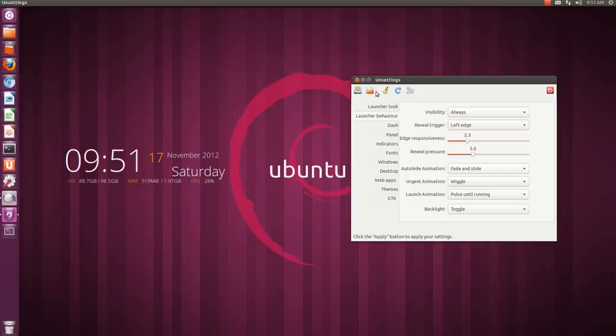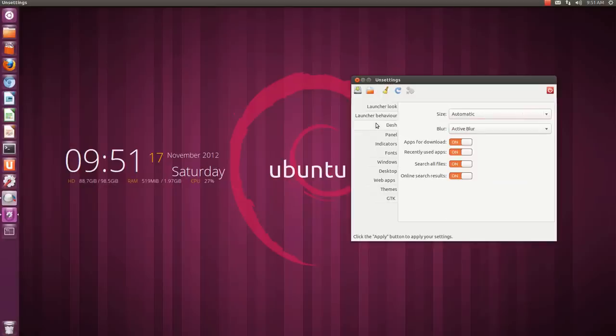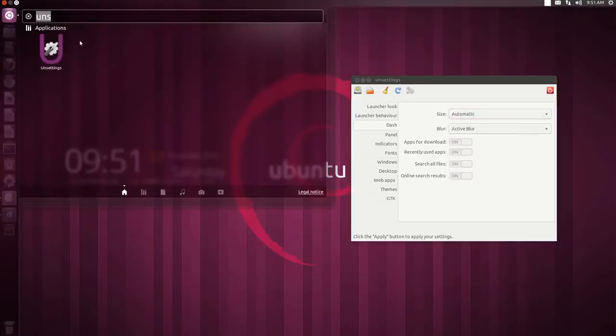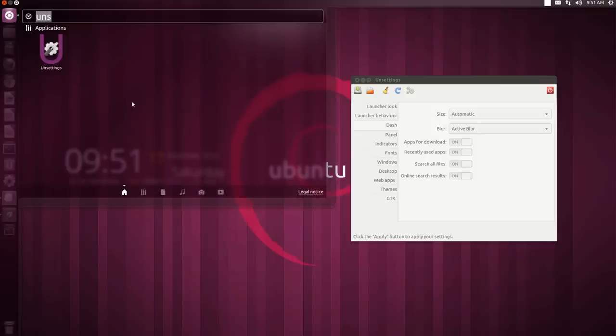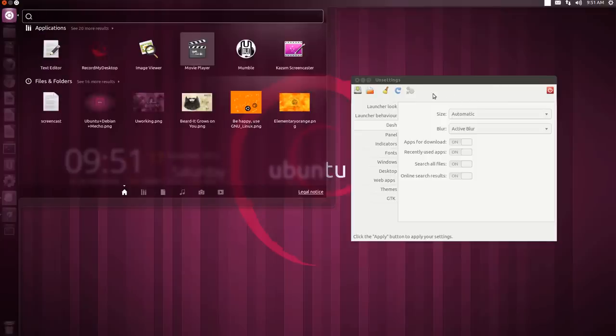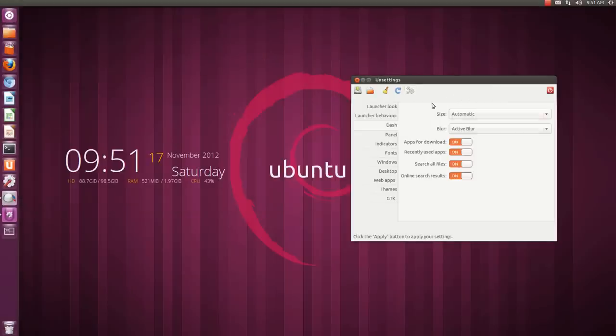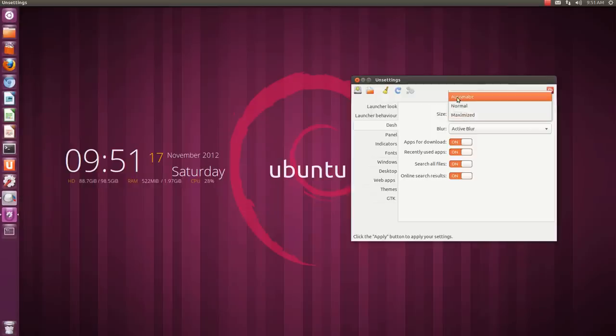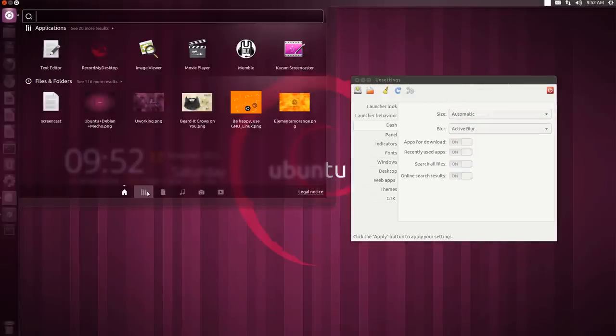Then here you have the dash. You can configure it - automatic means it will run in a windowed mode or depending upon your screen. Like I have a 21 inch monitor right now so it's running in automatic mode. If you wanted to run maximized mode you can do that over here.